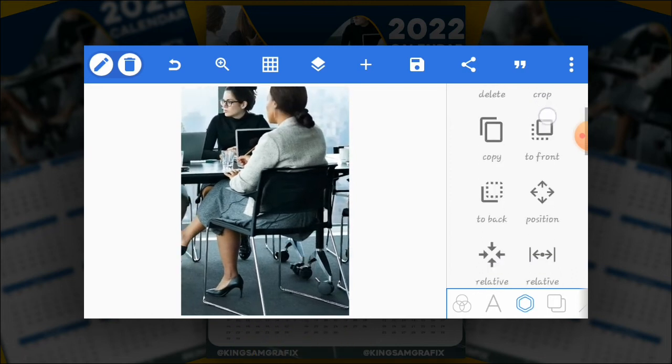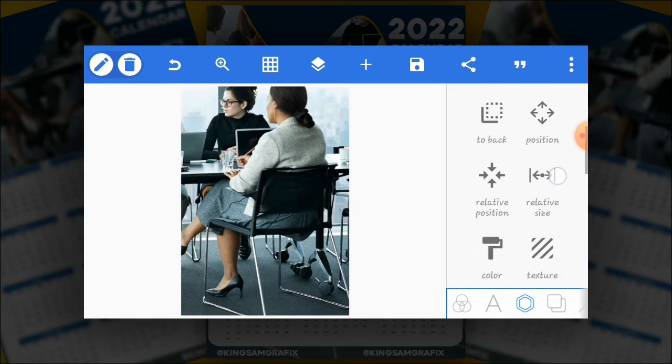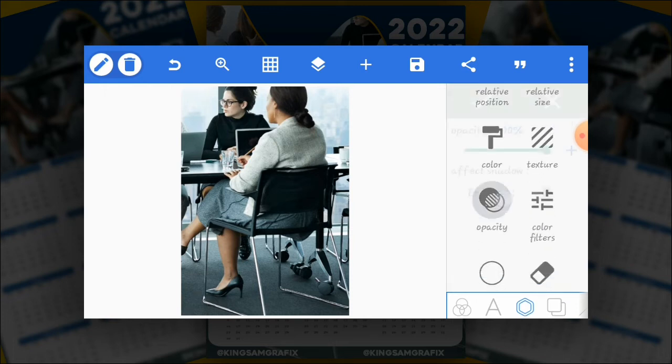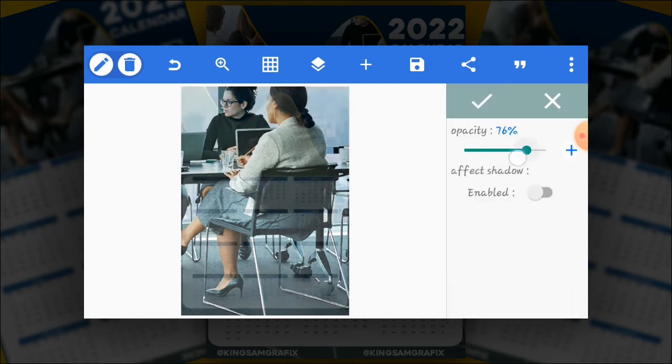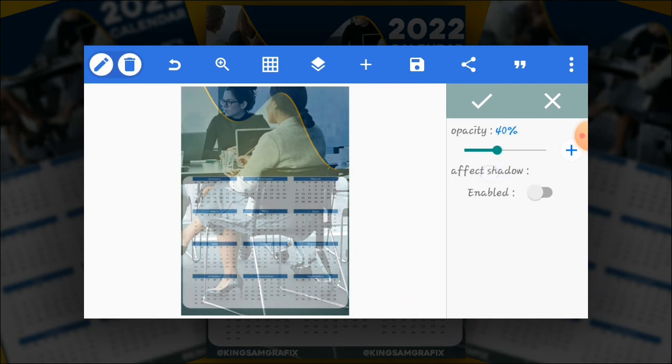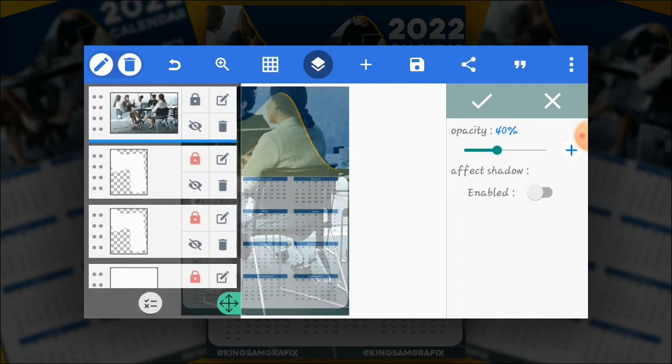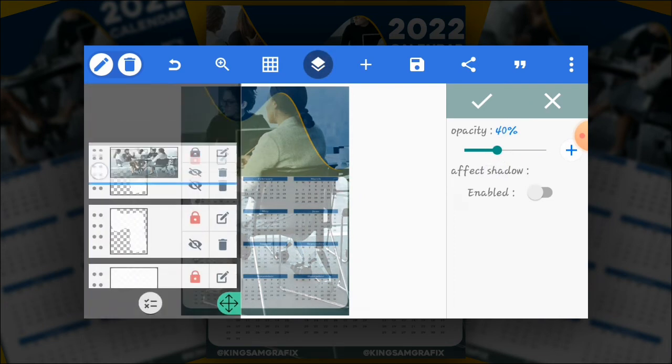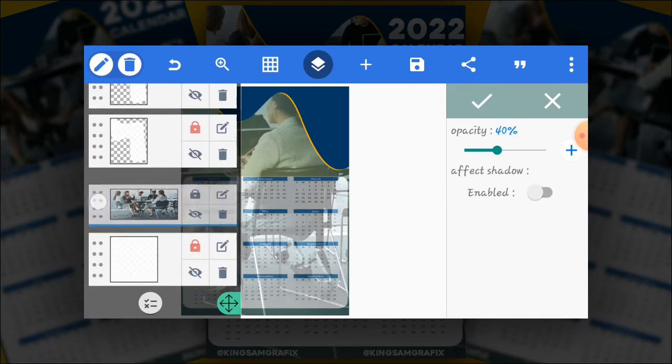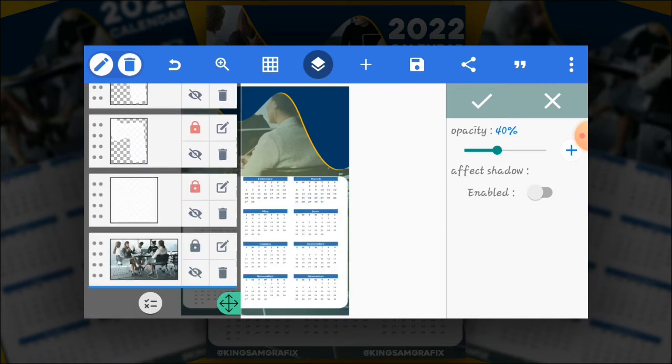And then reduce the opacity to around 40. And then send it way back to the screen. This way. And then lock it. Good.